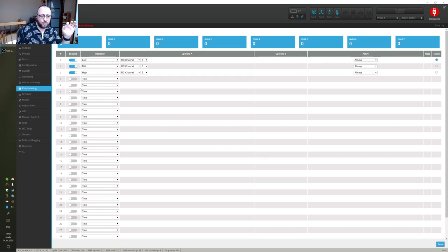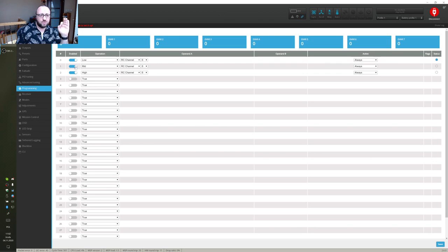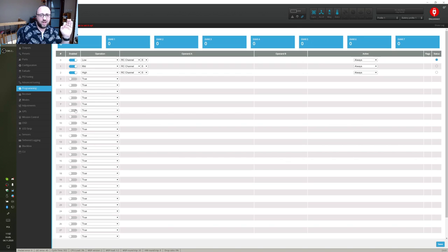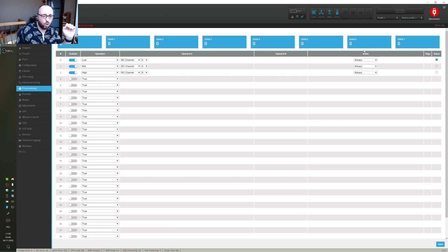The next step. In iNav 2.6 you will do it inside of the logic conditions view. In iNav 2.5 you will have another tab over here called Global Functions.